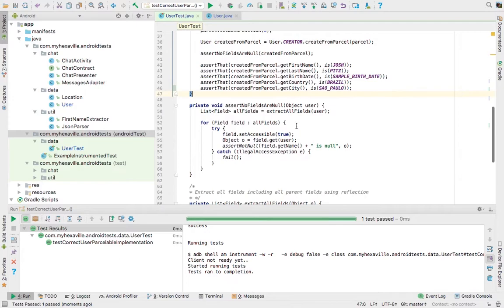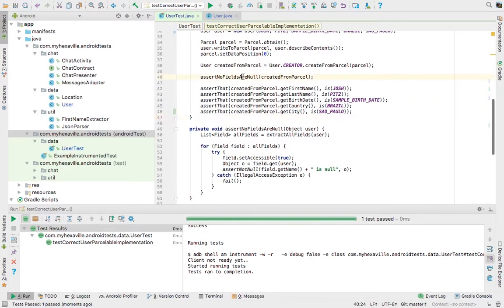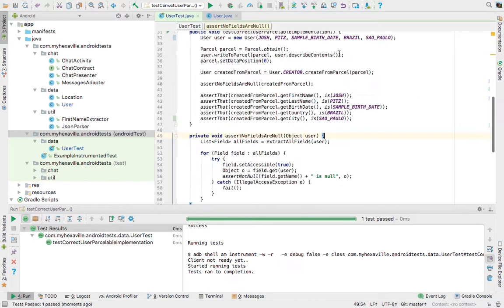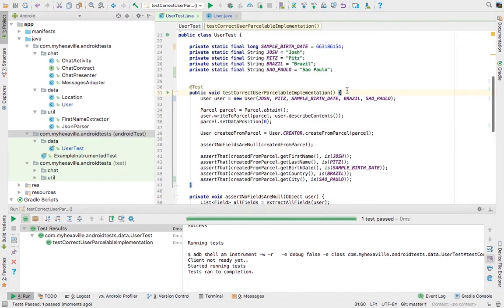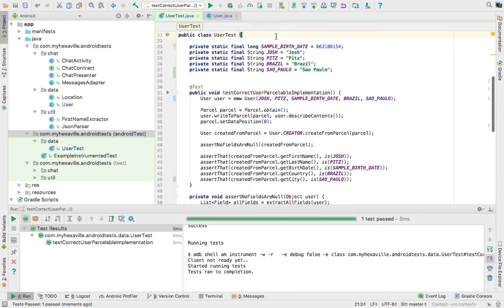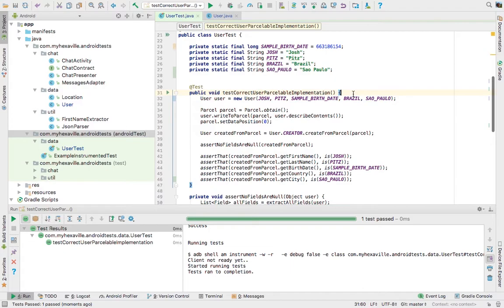It's just a cool method that I wanted to show you guys. And of course, with the instrumented test, you can test so much more stuff, like for example, databases. Especially if you have a SQLite database, it's really useful to test it first with those tests.